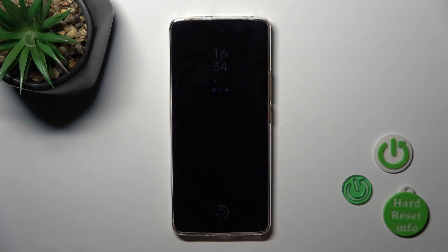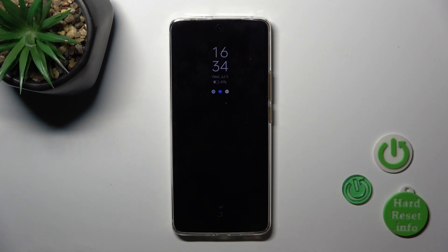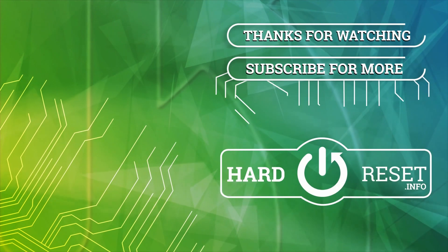So let's lock the device and now we can see that the AOD option has been successfully activated. Thank you for watching, and if you find this video helpful leave a thumbs up and subscribe.